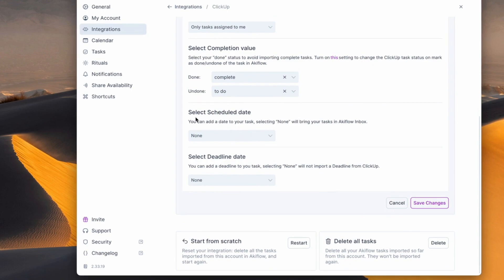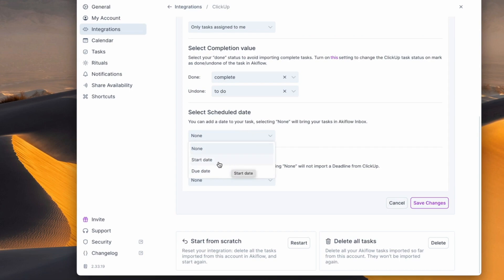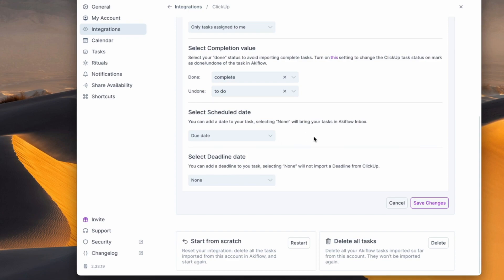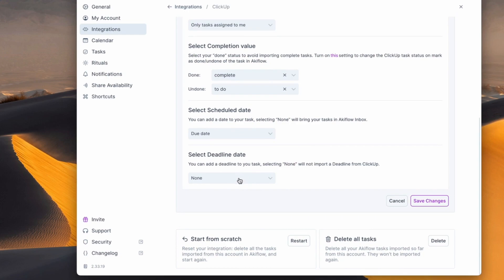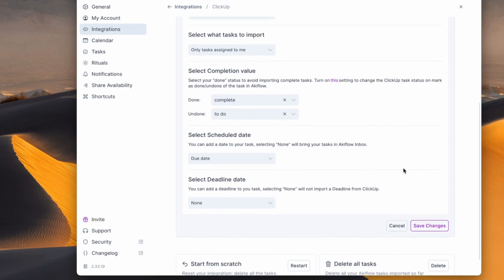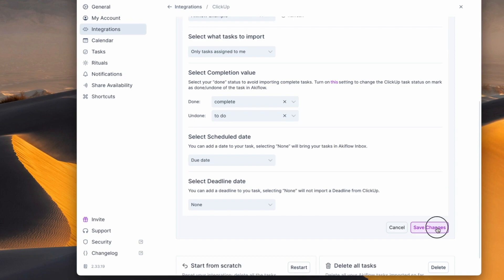Anything that's undone you want to move to To Do, so you can change this and set it up in Akiflow to best suit your completion value needs. You can select the scheduled date — this is the scheduled experience in Akiflow that best suits you. You might want to set your start date, which I tend to do, but in this case we're going to have a due date as a goal to reach. The deadline day can also be set as a start date, but I'm selecting none here, which won't bring that in. I'll go ahead and press Save Changes.